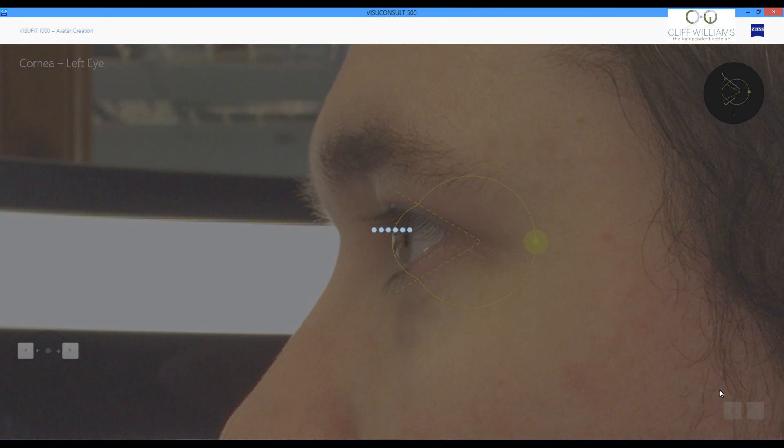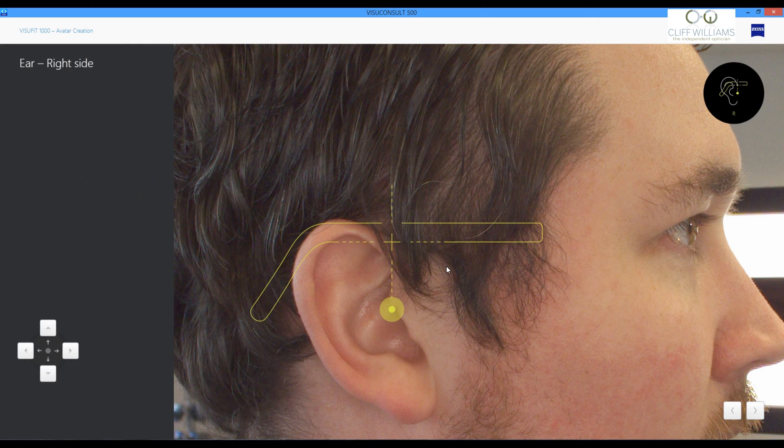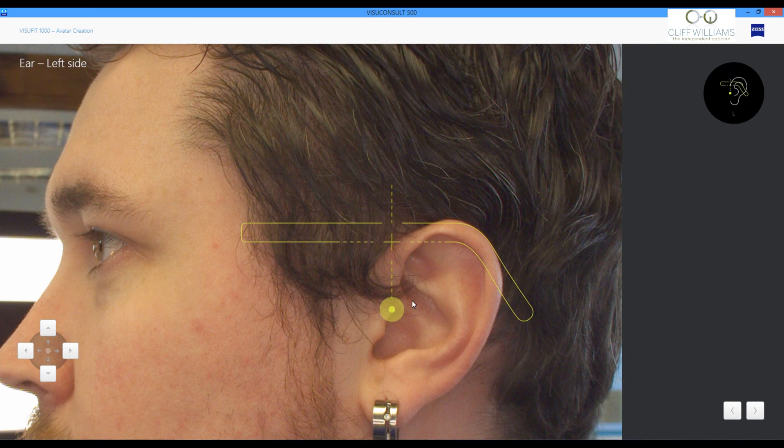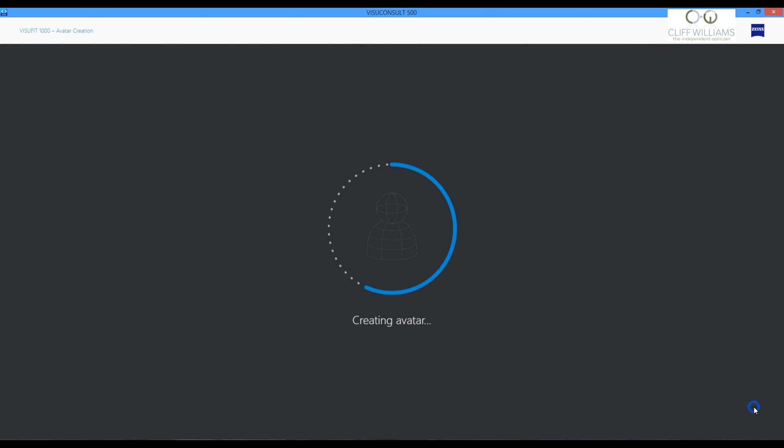We will then mark off the ear point position from the side. Do that for both sides. This is then saved as an avatar.